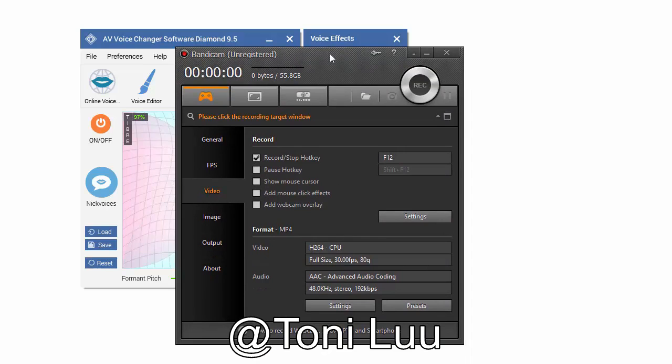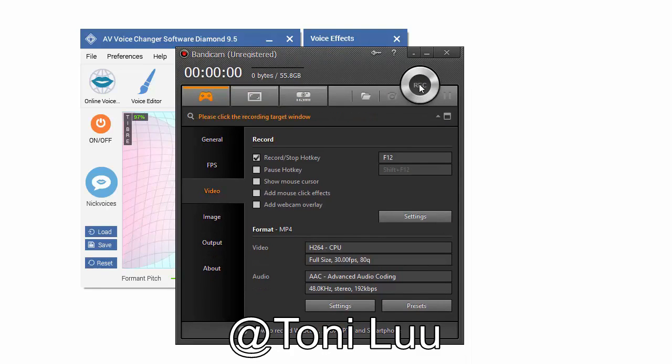You now can start recording in Bandicam. The morphing settings for your voice are now applied.